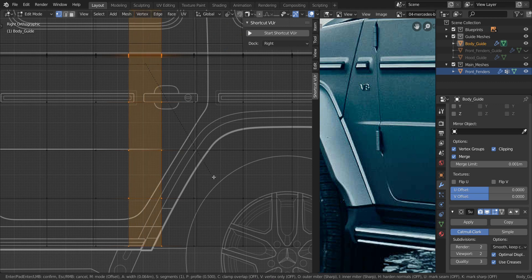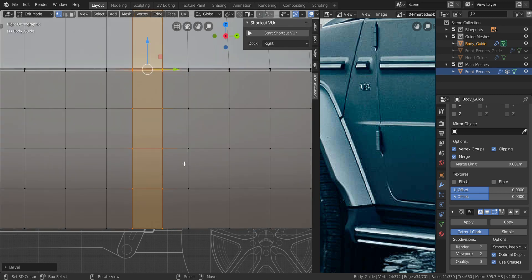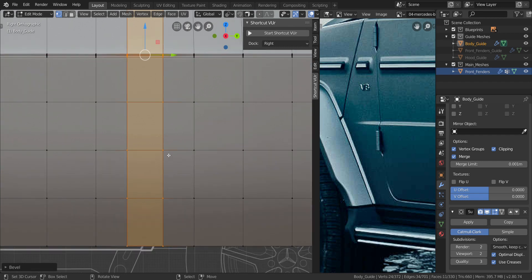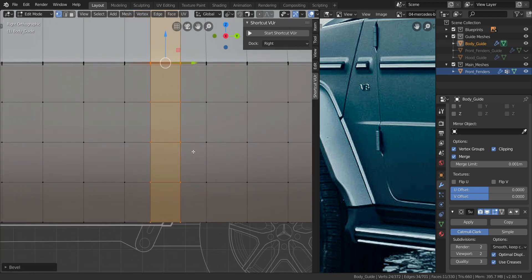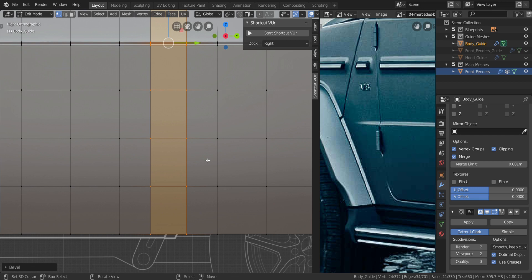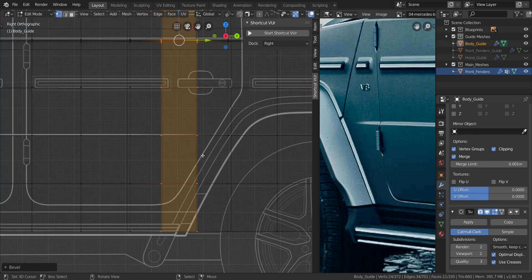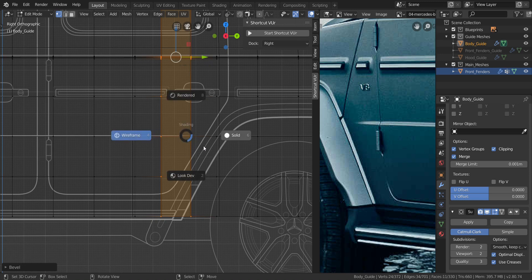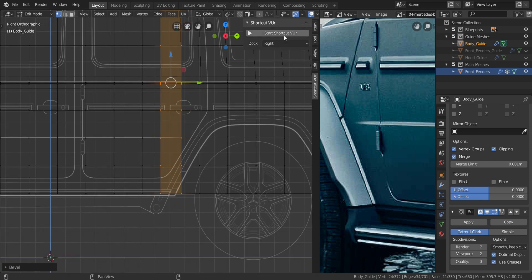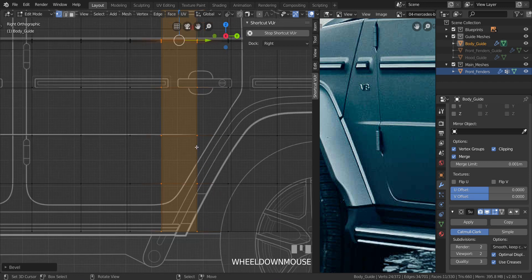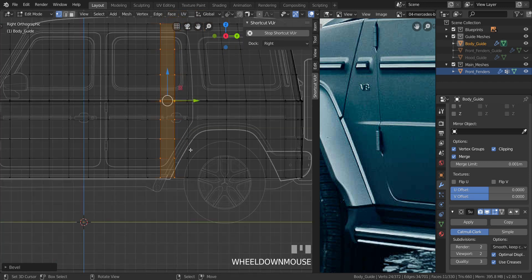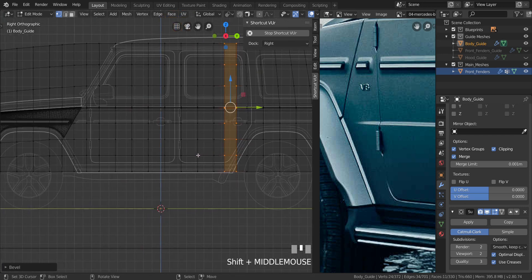Press Ctrl+B to bevel the back edge as well. Sorry about the noise in the background — the chickens keep flying over the walls and getting into our compound. Anyway, bevel it with Ctrl+B and make sure the distance is equal, with this edge lying right at the end. Now we have all the edges we need.